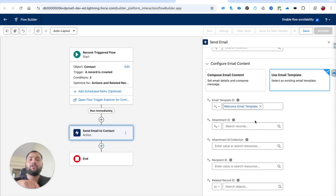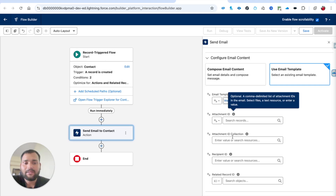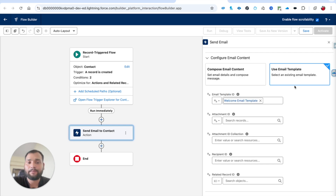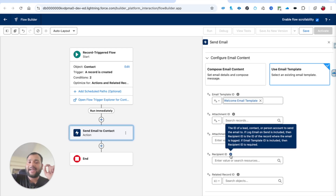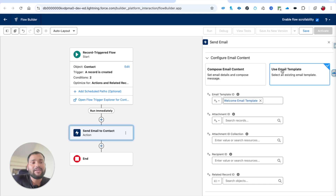I really like that feature. We're not adding any attachments in this demo - I want to keep it simple to explain how to use an email template. Now for the Recipient ID, let me read the info button: 'The ID of a Lead, Contact, or Person Account to send an email to. If Email Template ID is included, then Recipient ID is required.' So since we used an email template, Recipient ID is required.